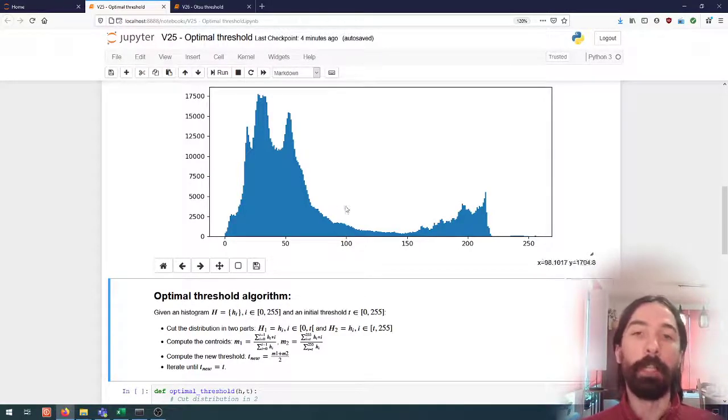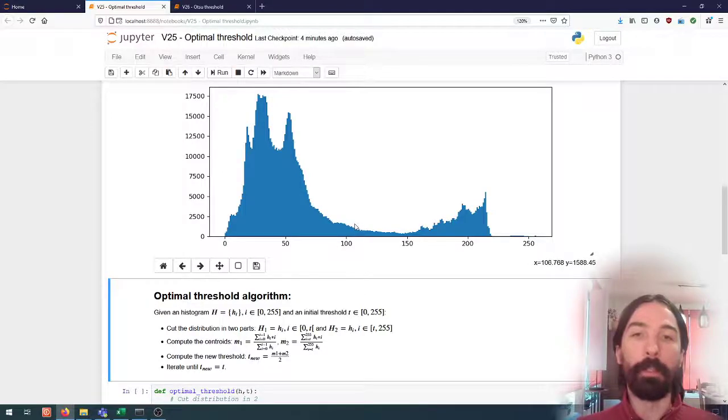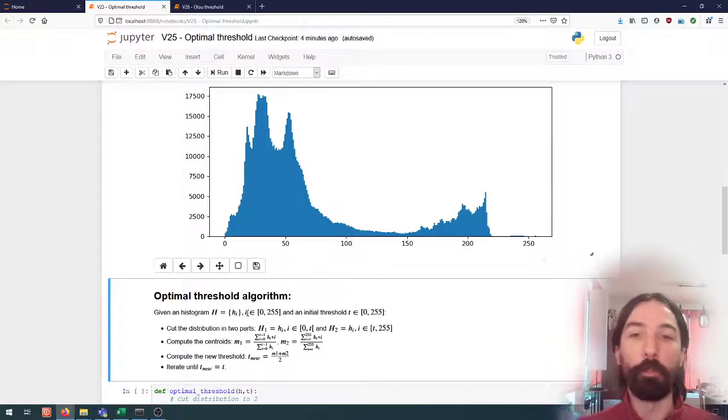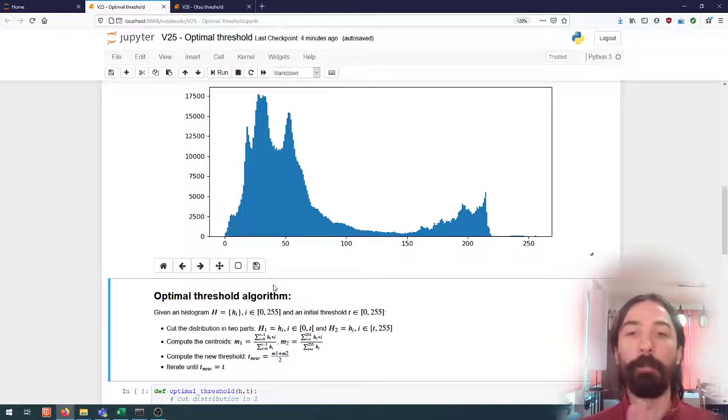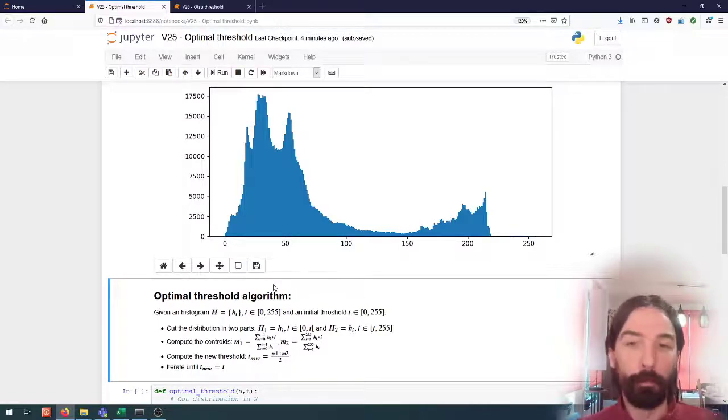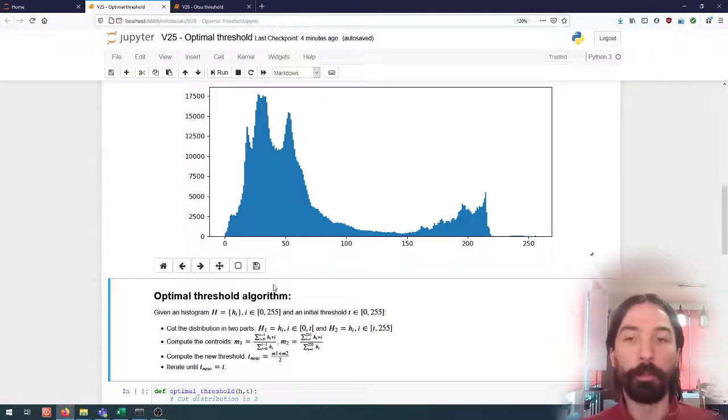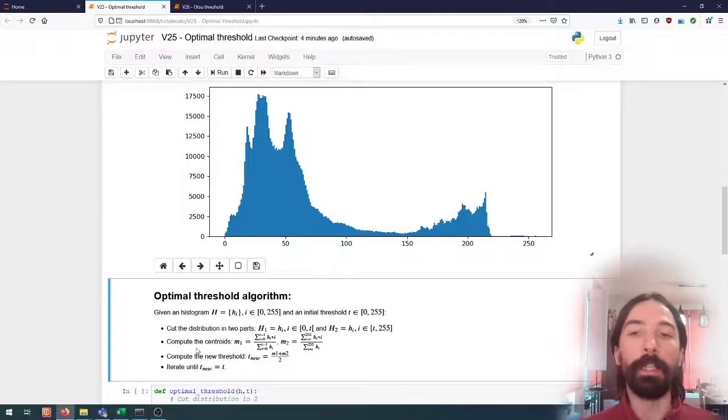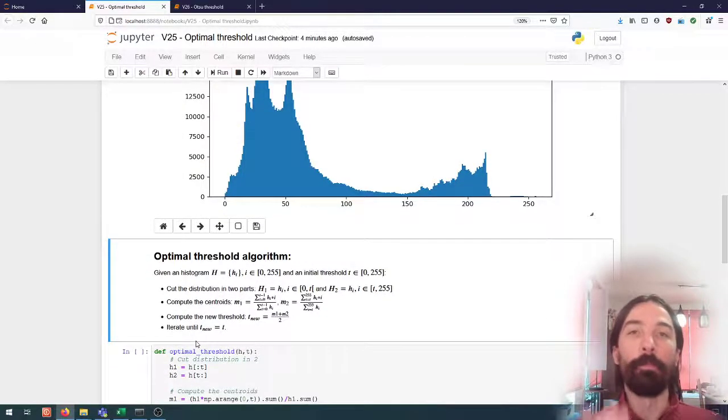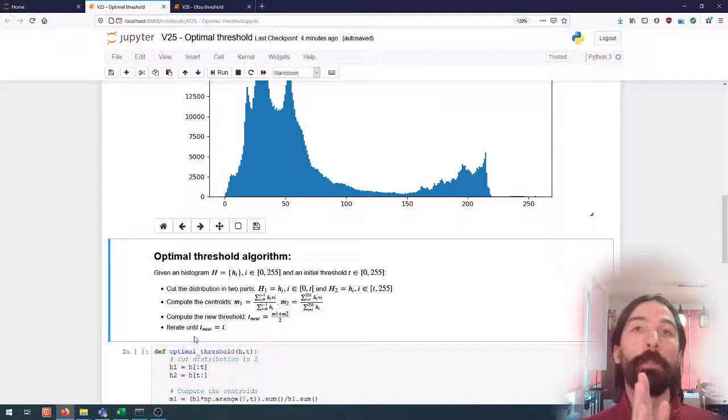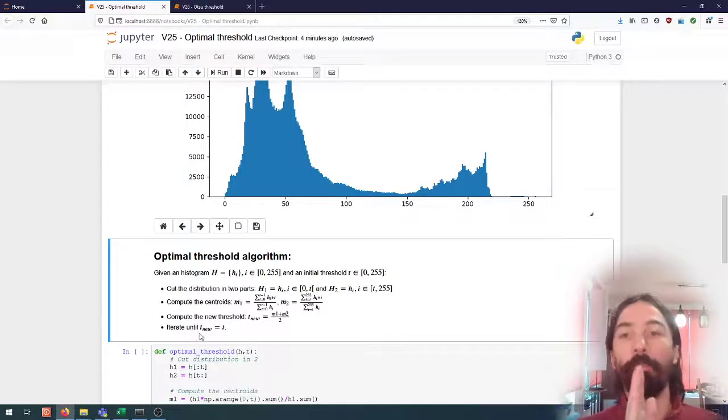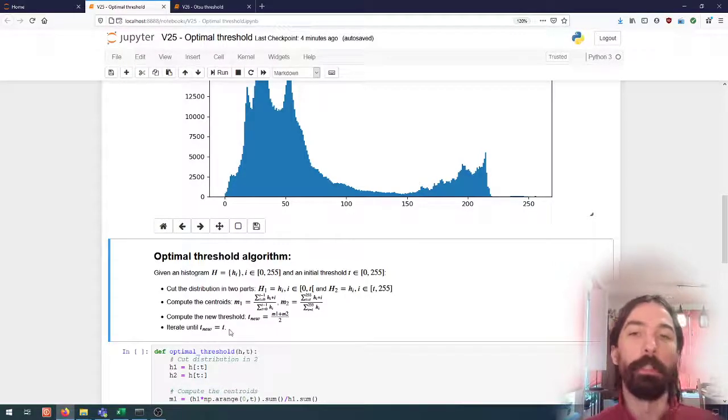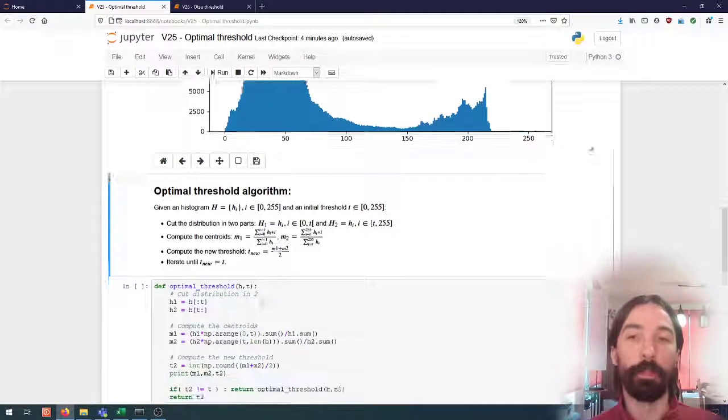So we want to find the point where the two centroids are at equal distance from this new threshold. And then from this new threshold, we will recompute everything. So again cut the distribution in two parts, but this time around this new threshold, compute the centroid, compute the new threshold, etc. And we will do that until the new threshold does not move anymore.